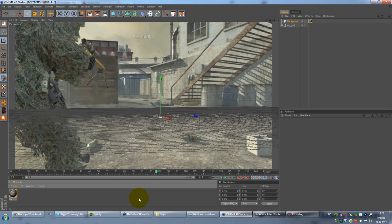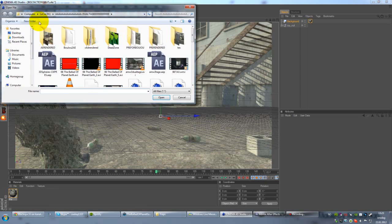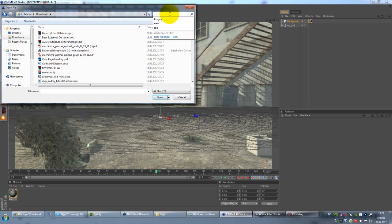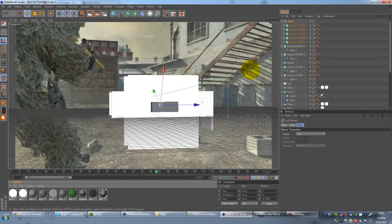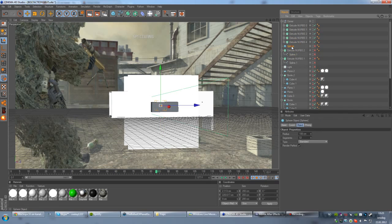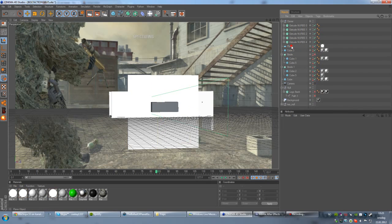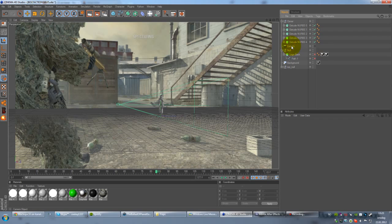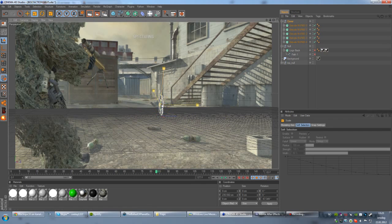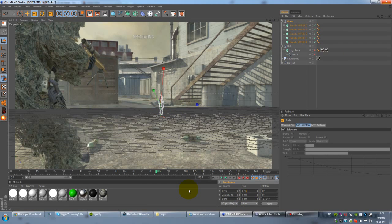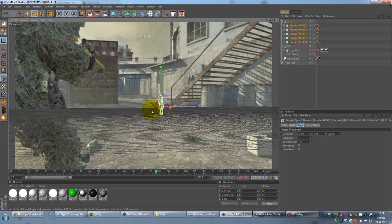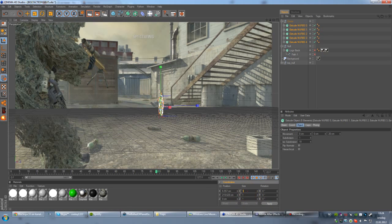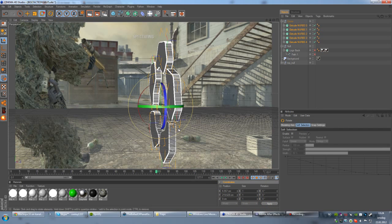So first of all, I'm just going to put in my 3D object, which is going to be the, there we go, the sparkles logo. I'm just going to have to delete all these other stuff around here. Okay, so there we have our logo. Just going to scale it up here. Okay.